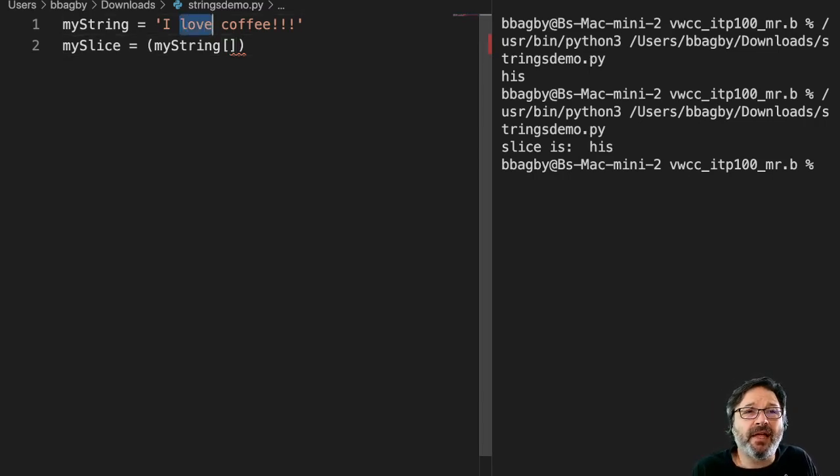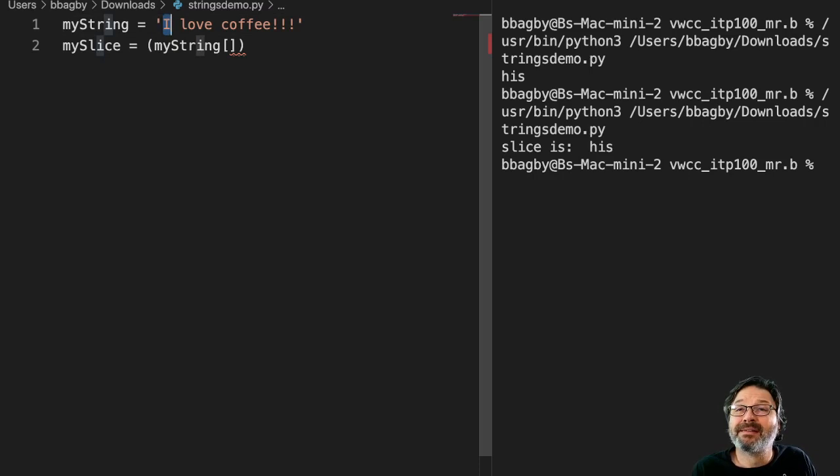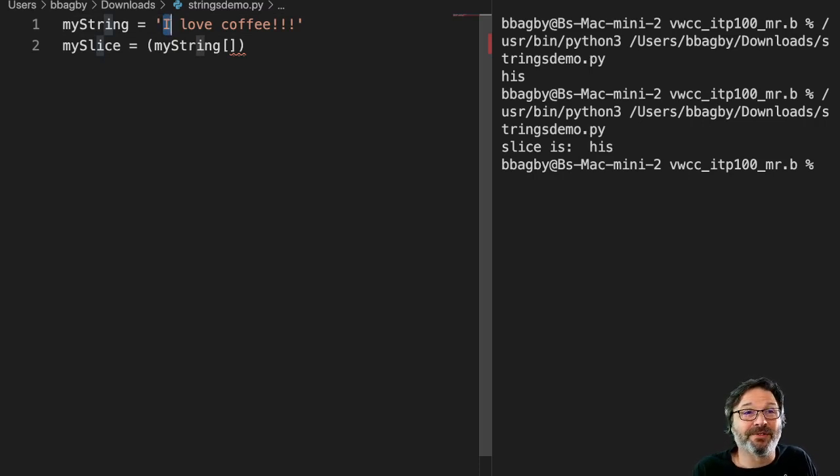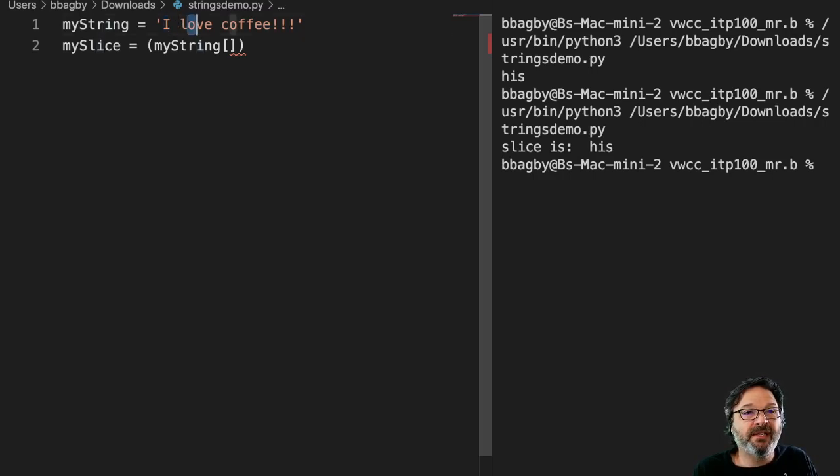Well, I could count the letters here. I could say, okay, well, this 'I', that's in the first place. So the first place is going to get the index number zero. We always start at zero. So zero, that's a one. So love is two, three, four, and five.